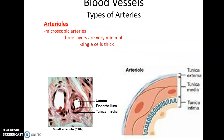The muscular arteries will branch and branch, getting smaller and smaller until we get to the arterioles. Arterioles are microscopic. They still just barely possess all three layers, but they're basically one cell thick for each layer — super thin, very minimal.